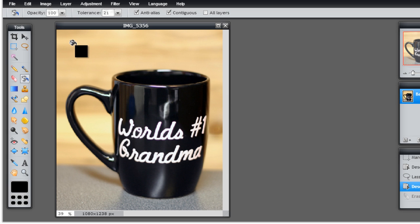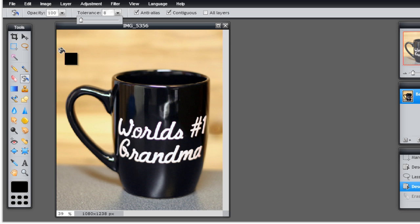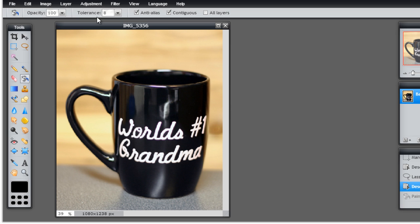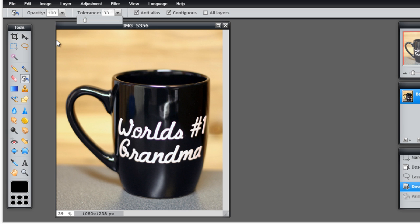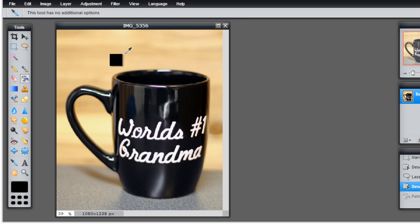The paint bucket tool, if you think about how the magic wand selection works, works very similarly. If I turn my tolerance down and want to fill, it's only going to fill that much. But if I turn it up to about 30 or so and click in that same area, you see that it filled in almost the entire background.